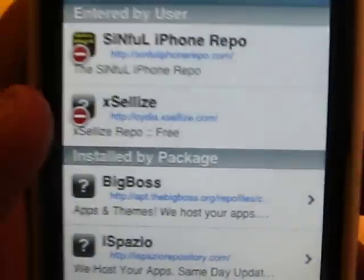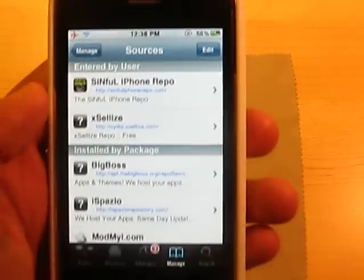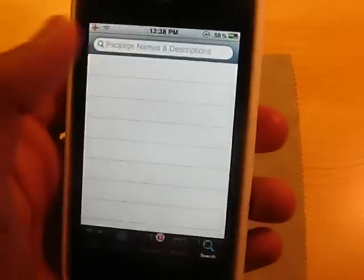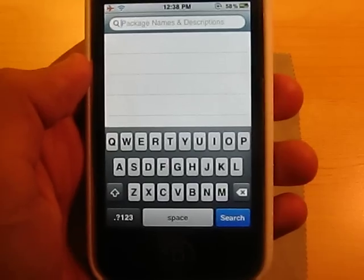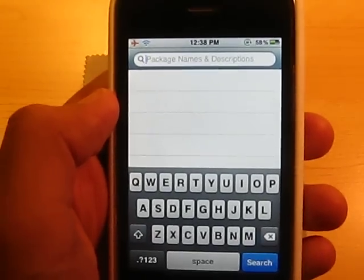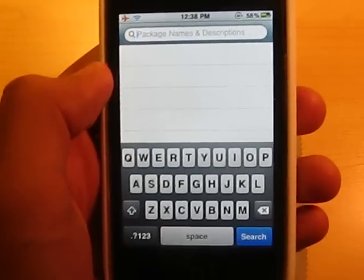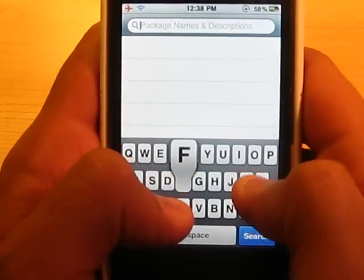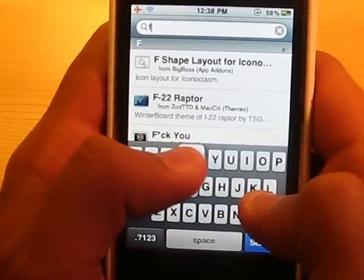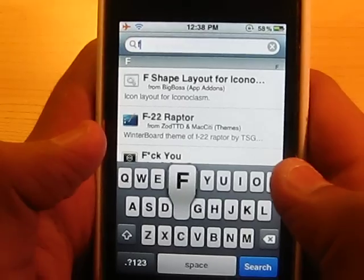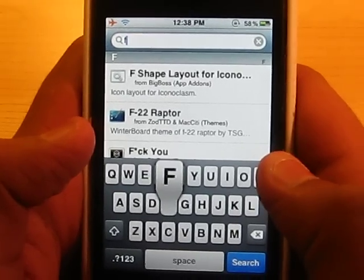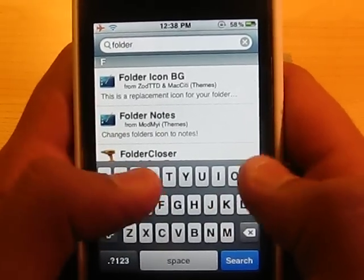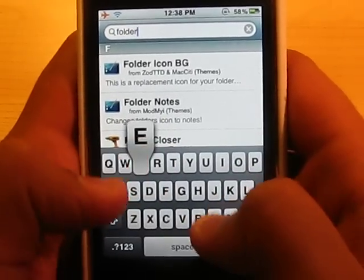I have it already, so hit Done. Then you want to go over to Search. This tweak is paid, so I'm teaching you how to get this for free. Type in Folder, and without any space, type in Enhancer.